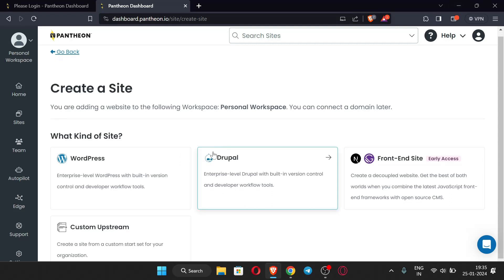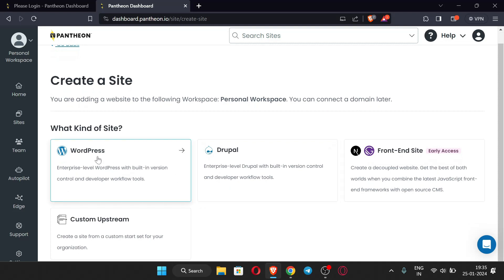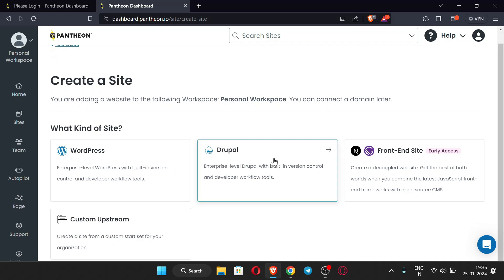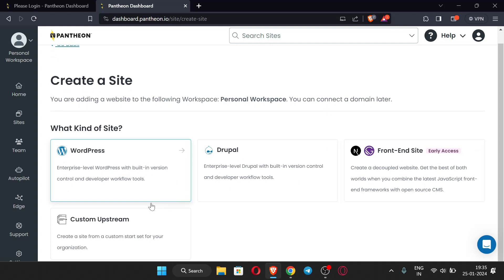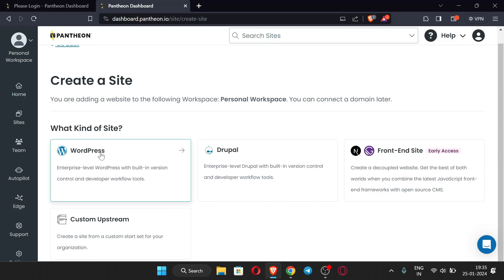Click 'Create New Site.' There are some options like WordPress, Drupal, and others. We will be going with WordPress, so just click this option.